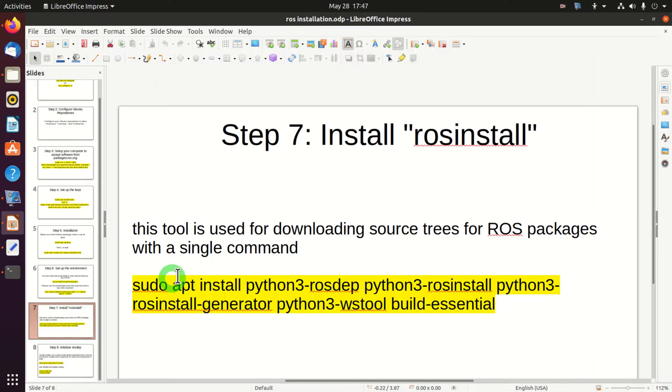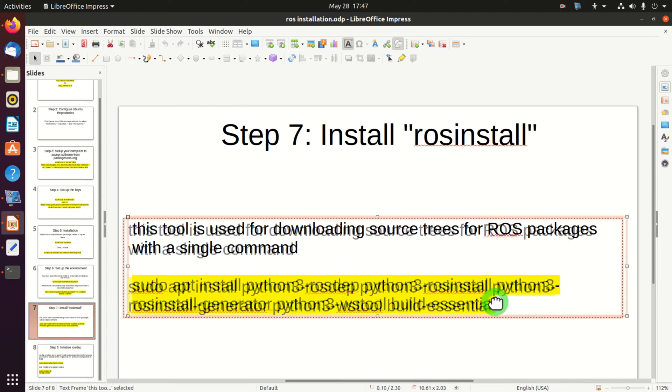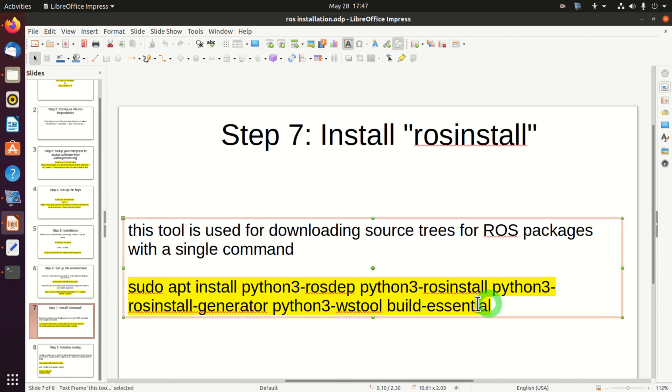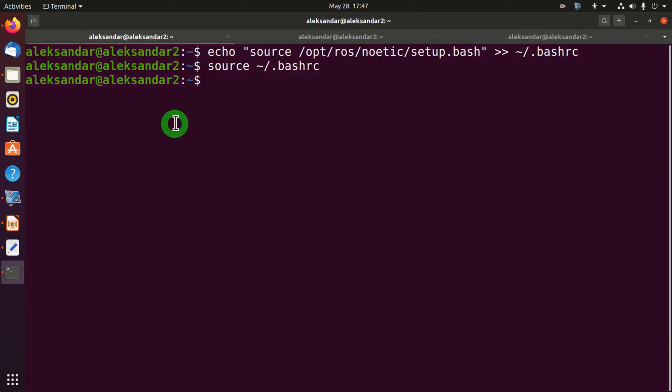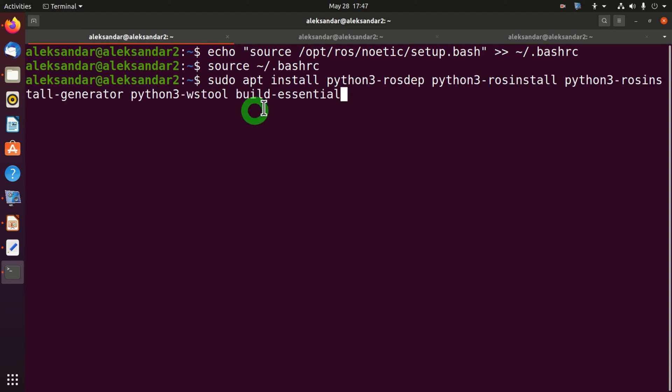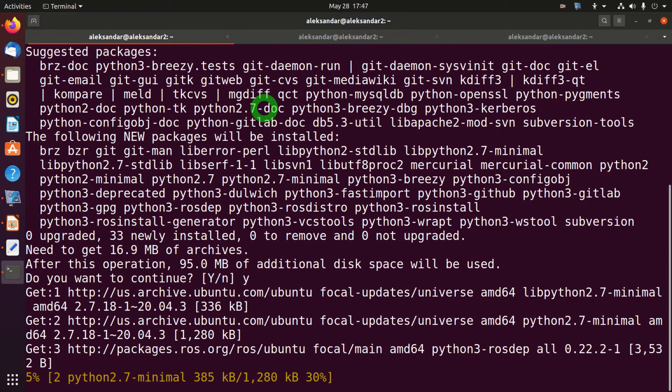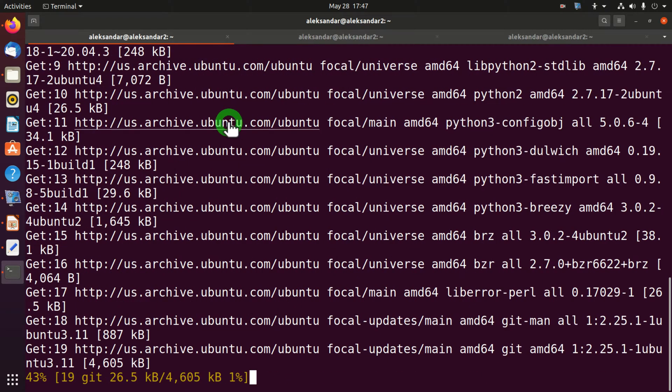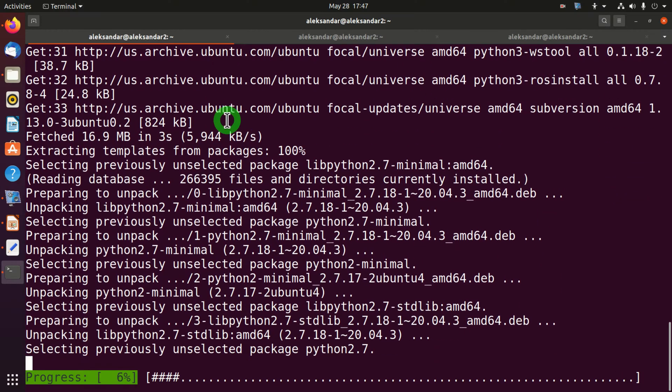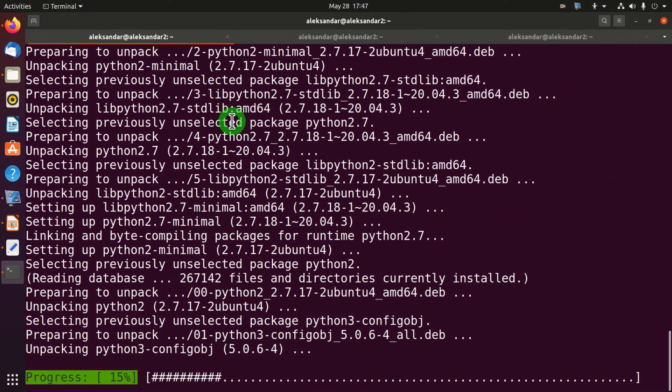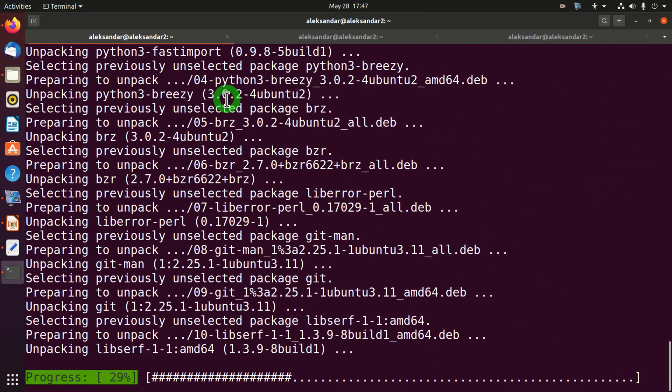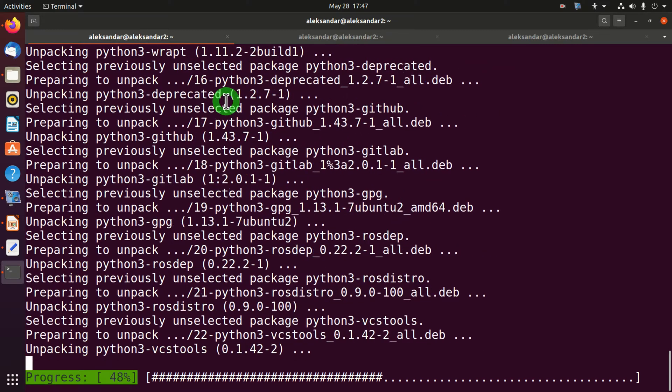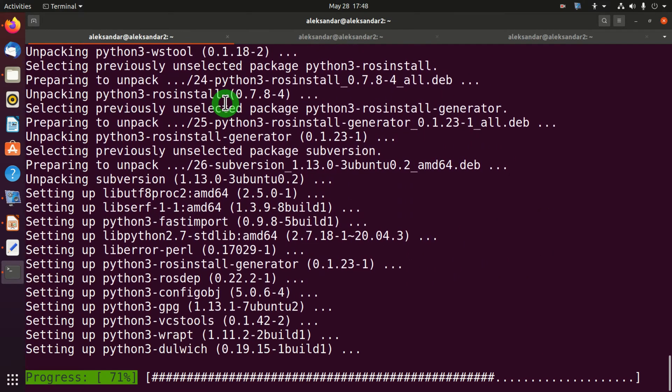The next step is to install rosinstall. This tool is used for downloading source trees for ROS packages with a single command. So let's do that by simply copying and pasting this command in our terminal window. This process takes some time.